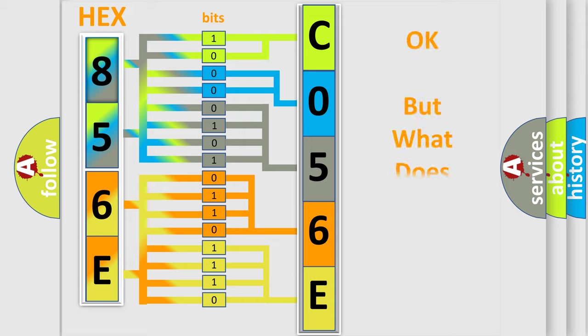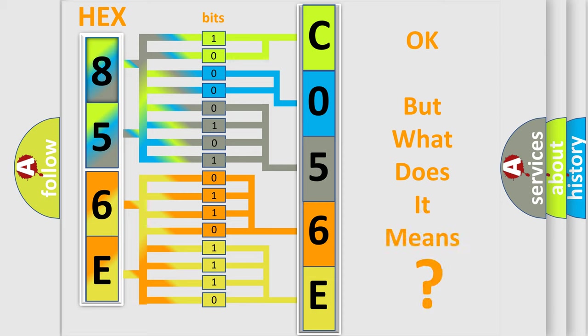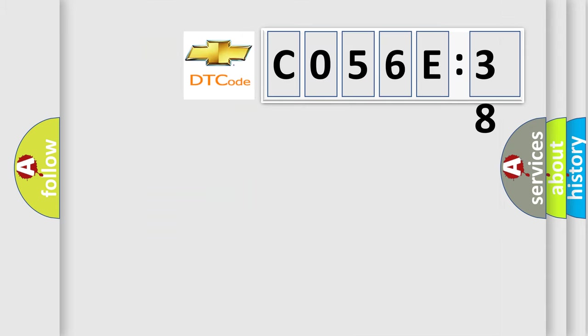The number itself does not make sense to us if we cannot assign information about what it actually expresses. So, what does the Diagnostic Trouble Code C056C38 interpret specifically for Chevrolet car manufacturers?